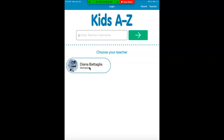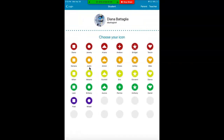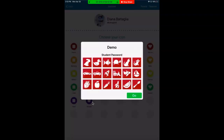Alright, now is where you find your name. Click on your name and it's going to ask you for your password. Your teacher should have sent you your password. When you're done, click your password and then hit the go button.